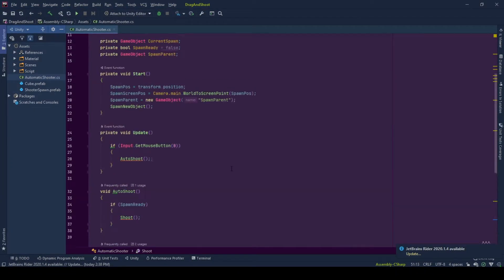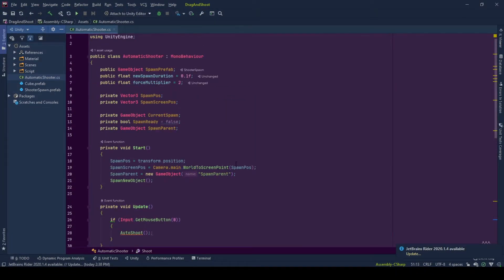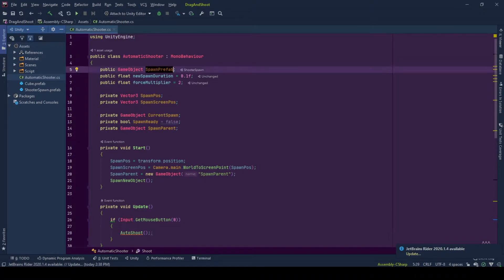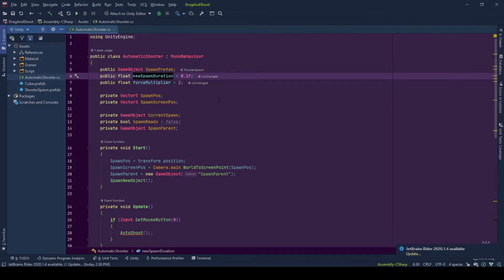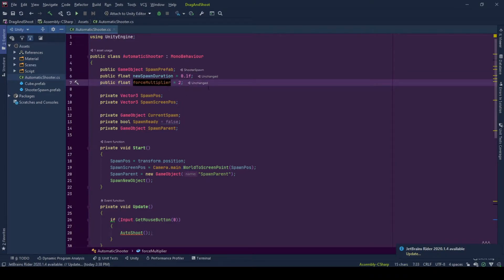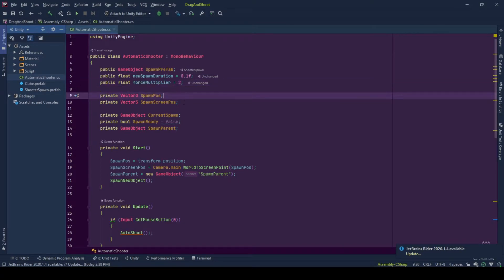So when you are using it, you will know what does what. So we have these public variables that were explained in the editor, but let's go through them anyway. Spawn prefab is the game object that will be spawned by our shooter and will be shot by our shooter. New spawn duration is the duration between a game object is shot and a new game object is instantiated. Force modifier amplifies the value of force vector that is applied to rigid body of the spawn.